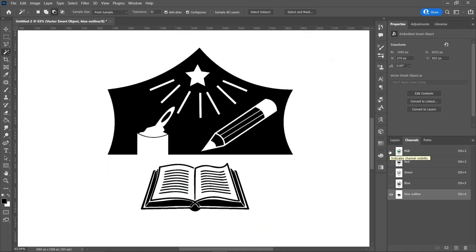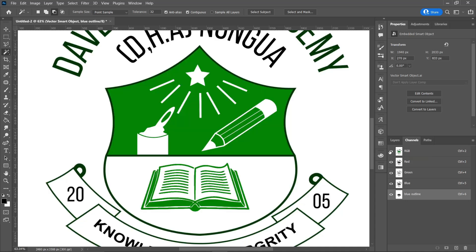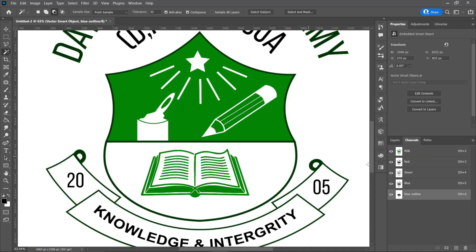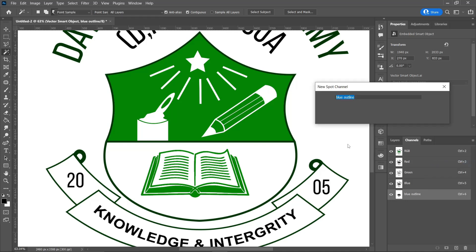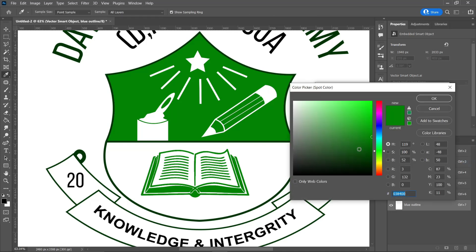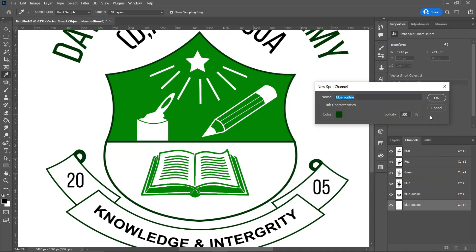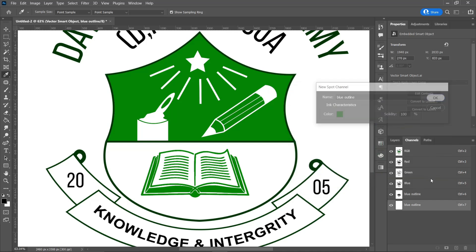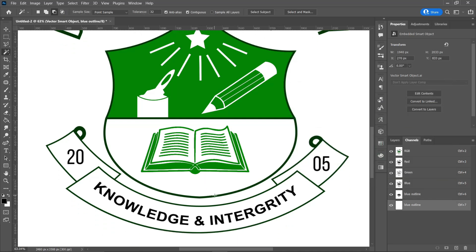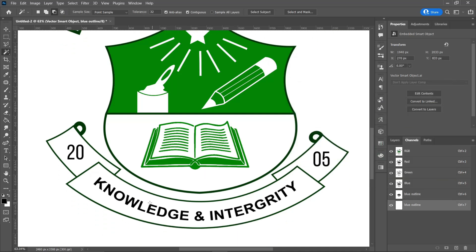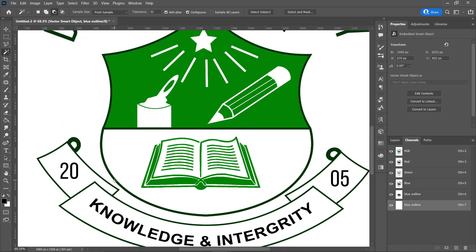Now let's proceed and select the outer layers of the logo. As you can see, it's more or less like a darker green, so you do that on a separate spot channel. Let's zoom in.